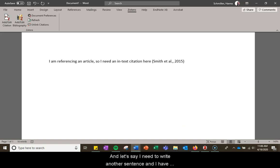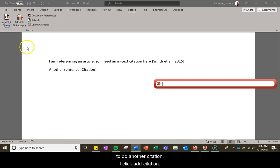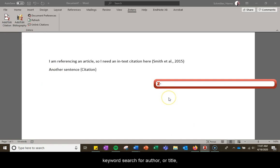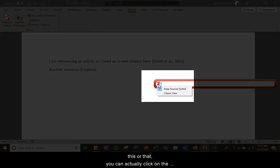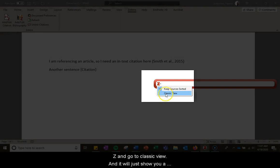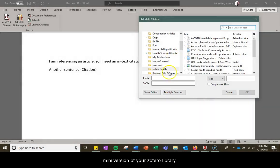Let's say I'm writing another sentence and I have to do another citation. I click add citation. The other option if you don't want to do a keyword search, you can actually click on the Z and go to classic view and it'll just show you a mini version of your Zotero library.